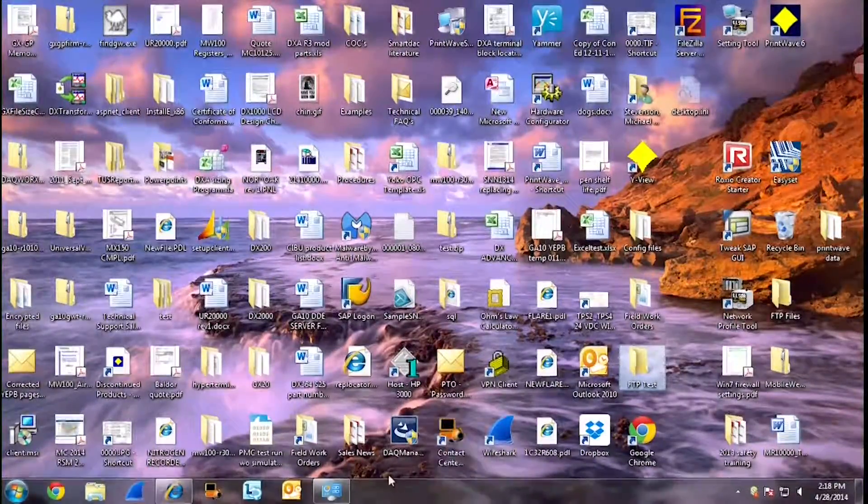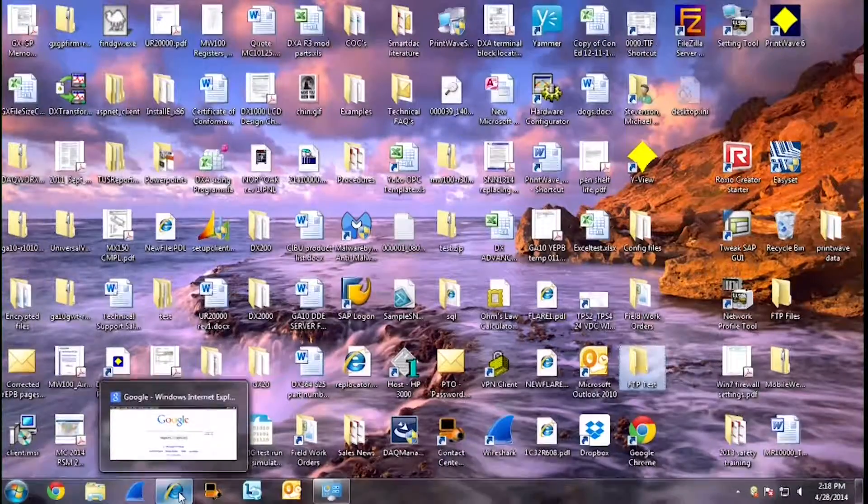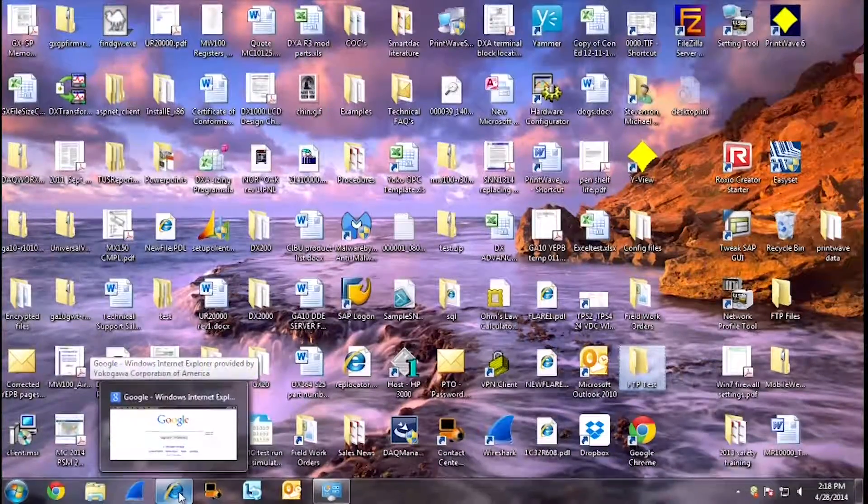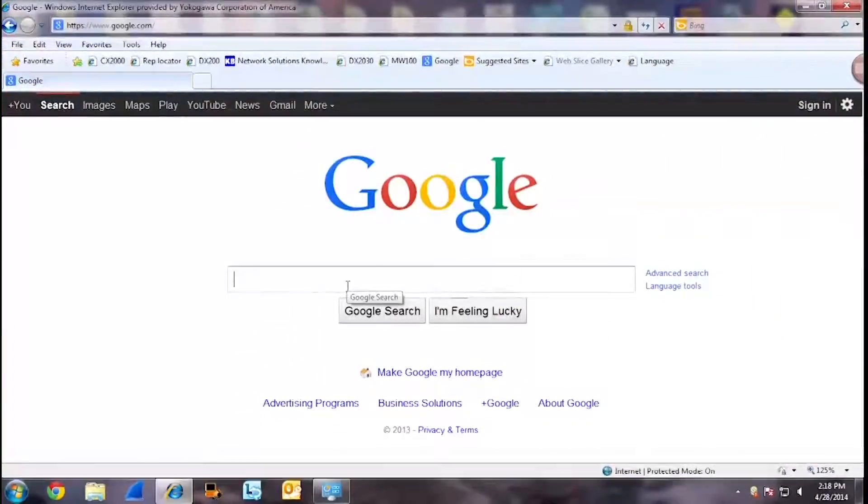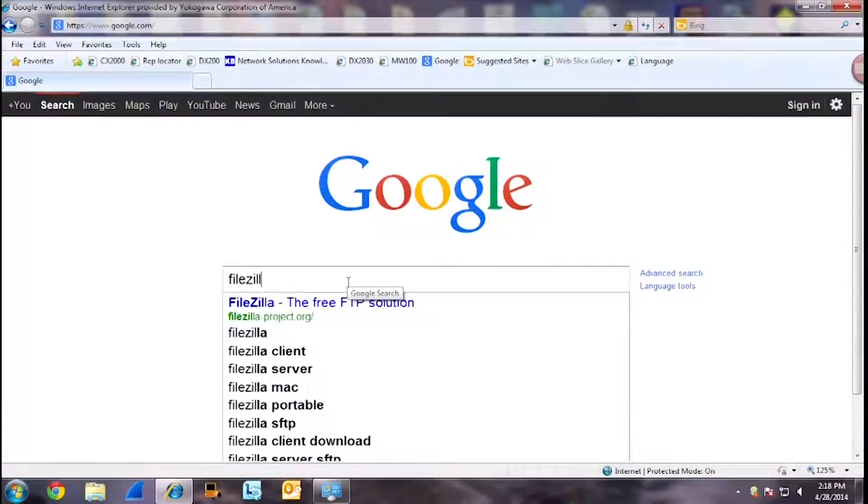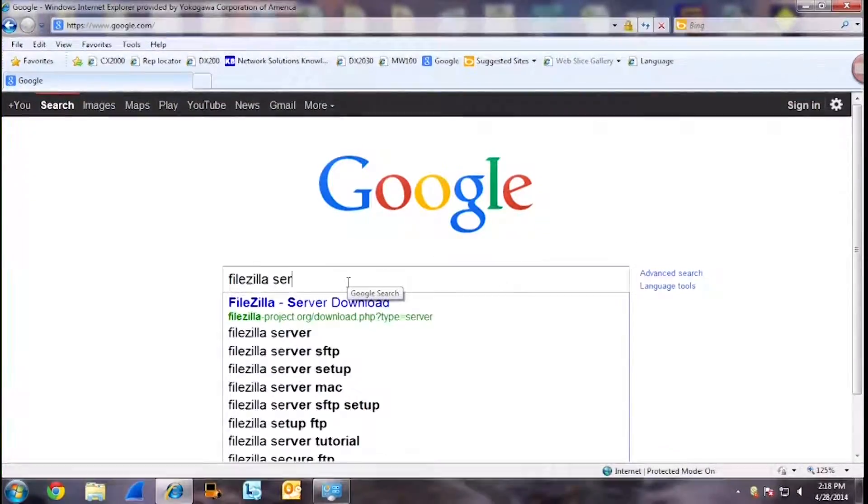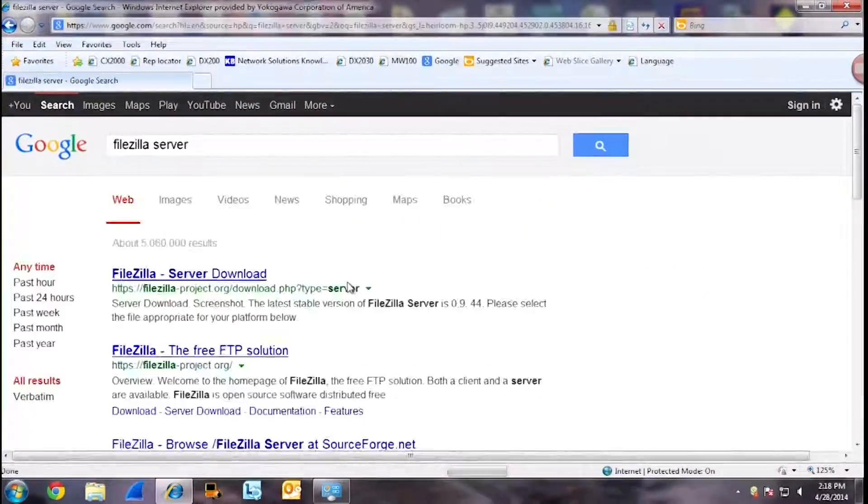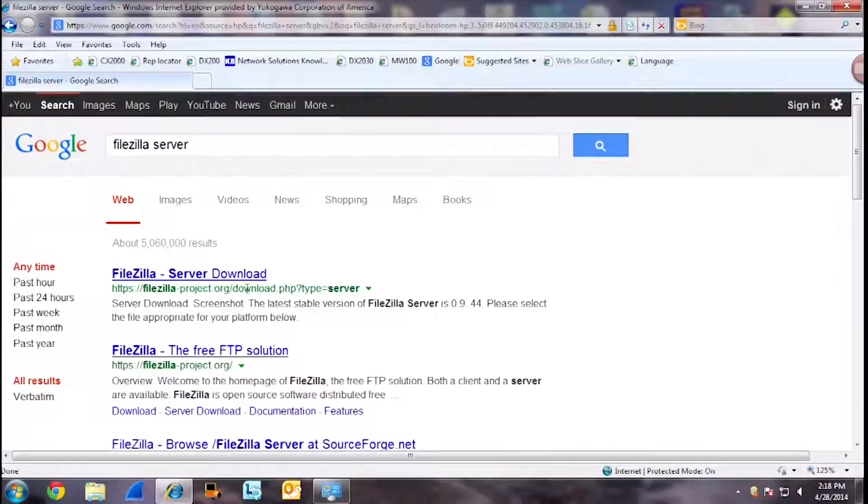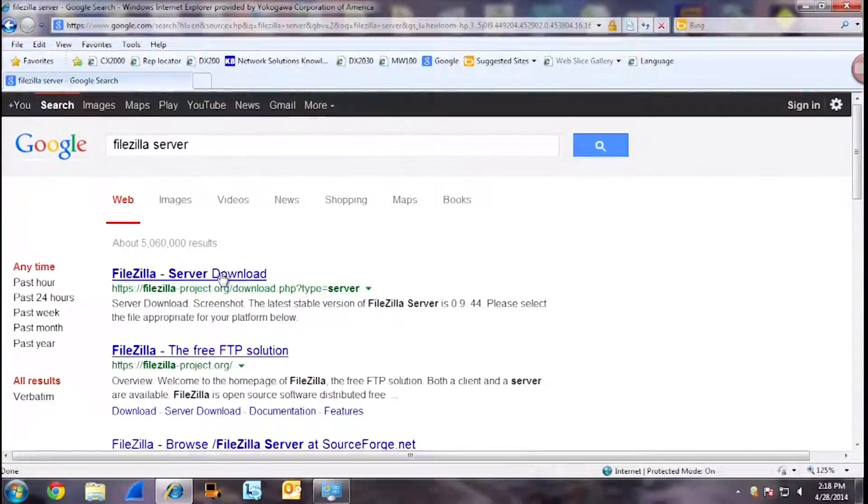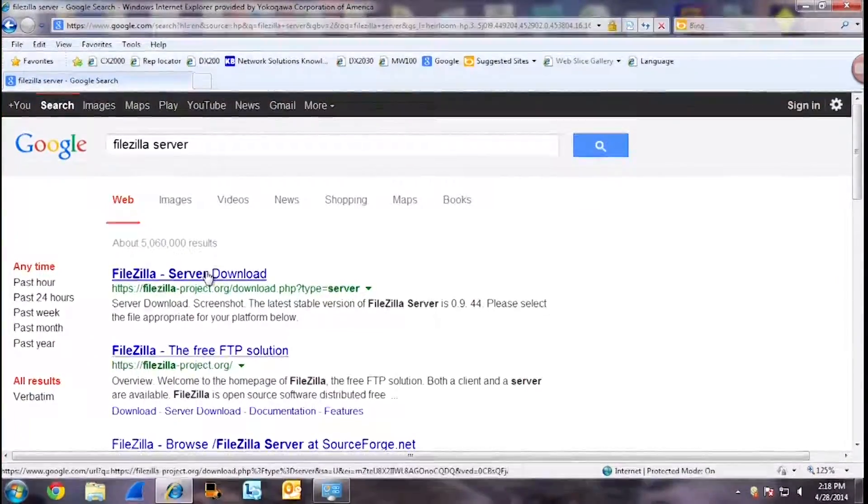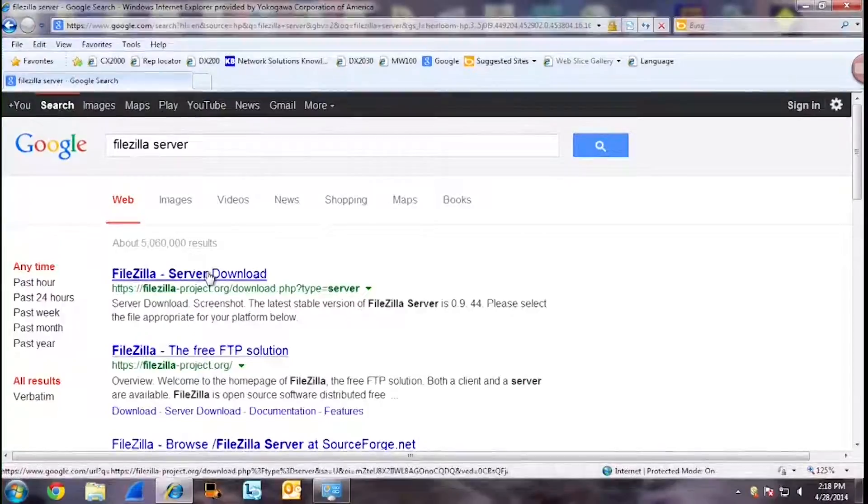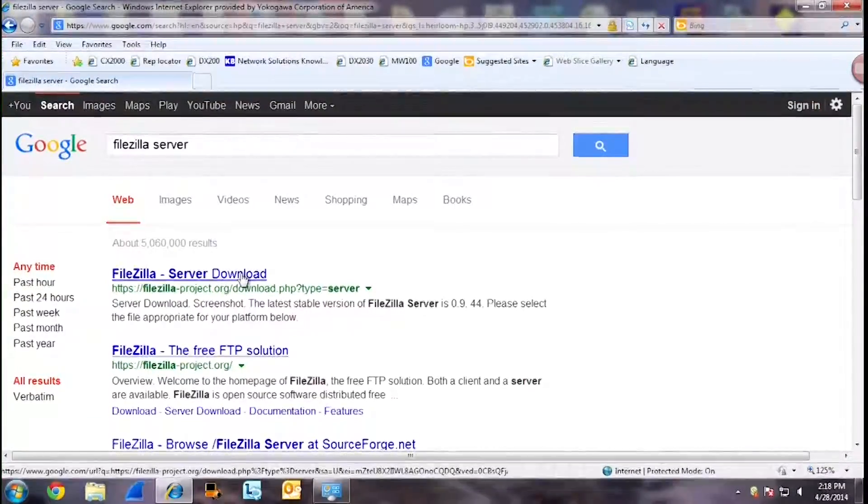To obtain FileZilla FTP server, you simply just google FileZilla server. And right here is your FileZilla server download. Again, this is an open source download. It's free of charge and anyone can use it.